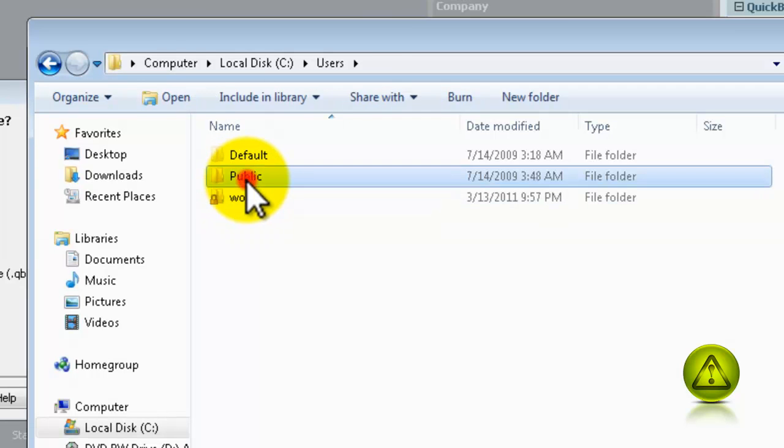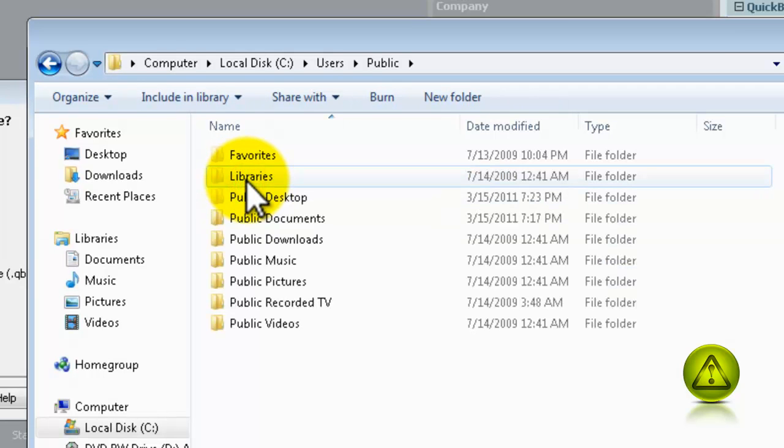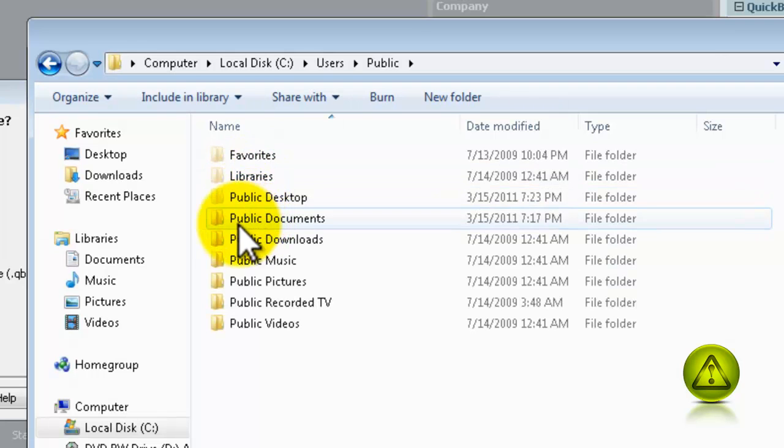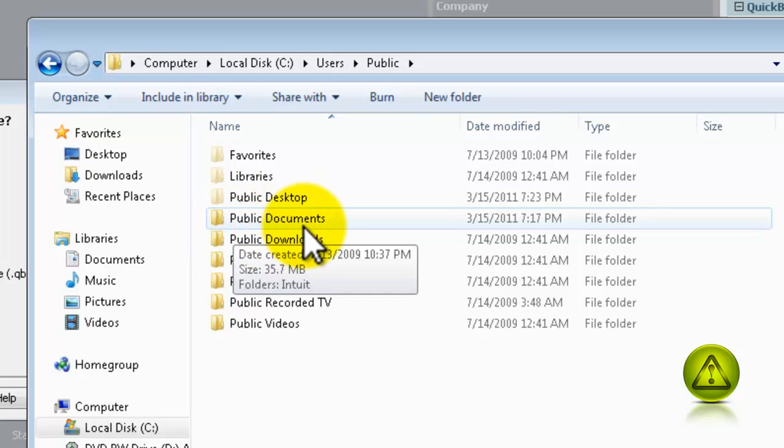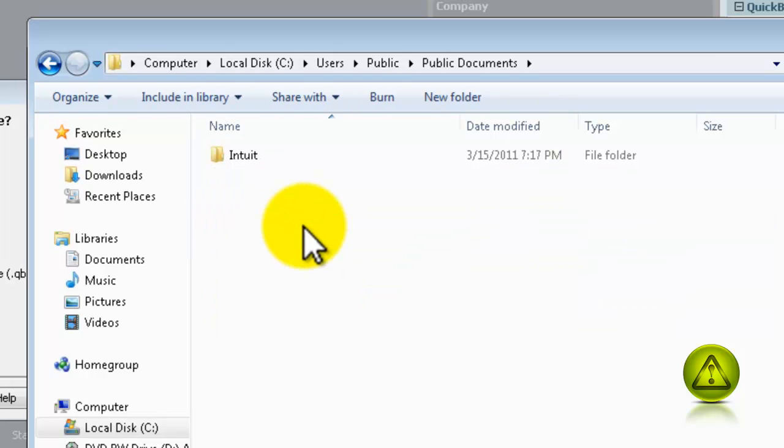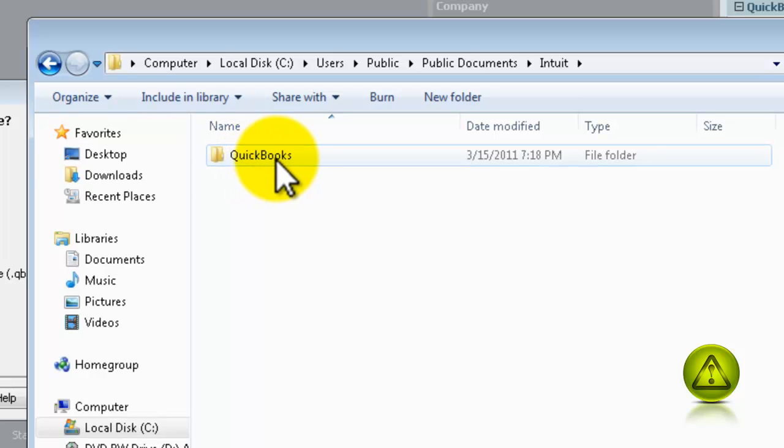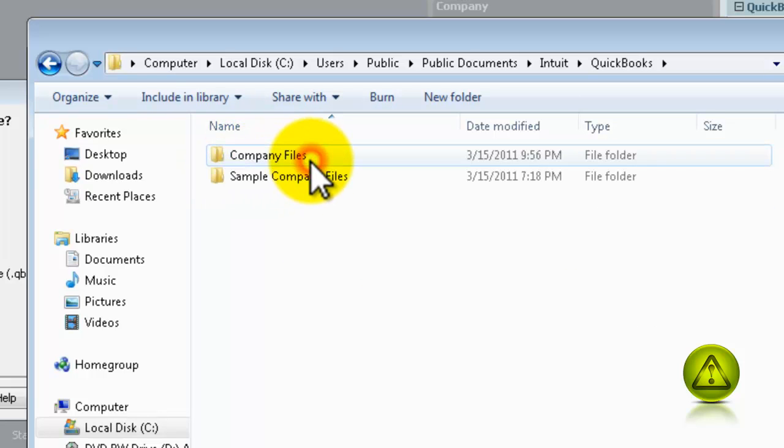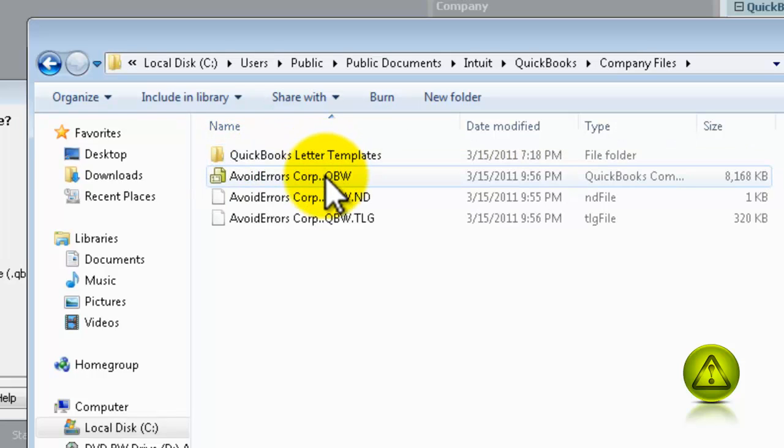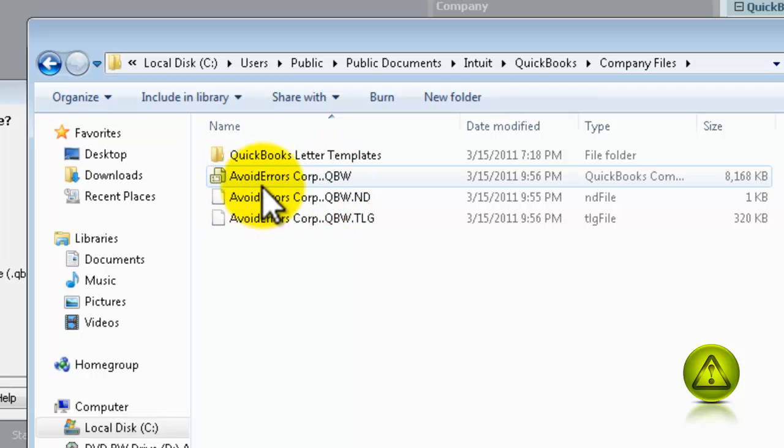Intuit Folder, QuickBooks Folder, and inside Company Files. There is your QBW. You see?